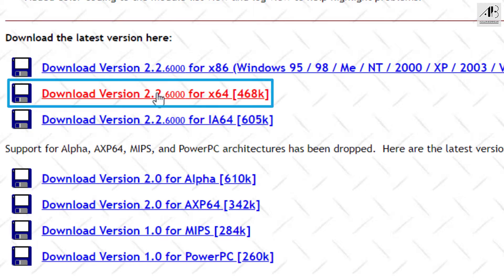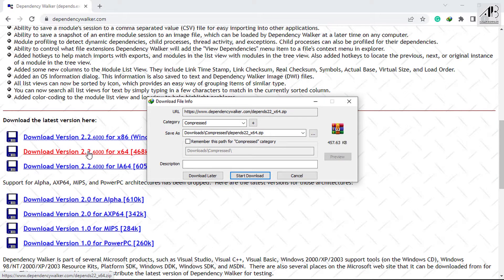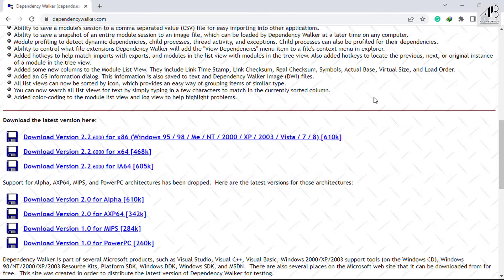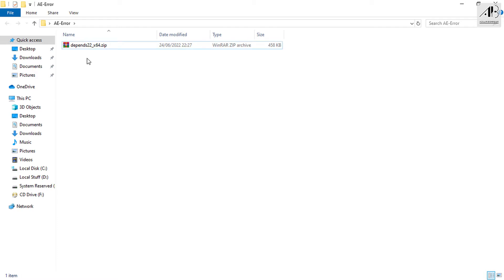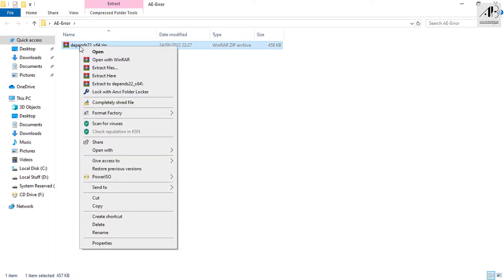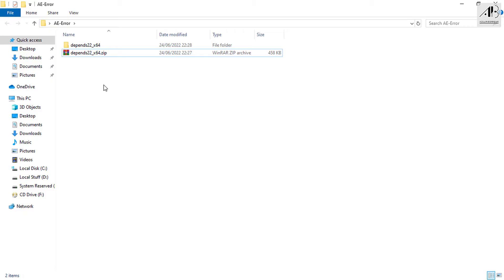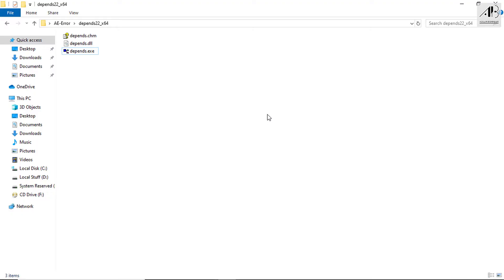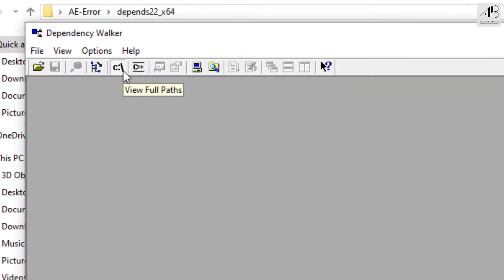Click on the second one and wait for the download to start. I prefer to download using IDM, but don't worry about this — just download using any downloader. Extract the files, then open Dependency Walker.